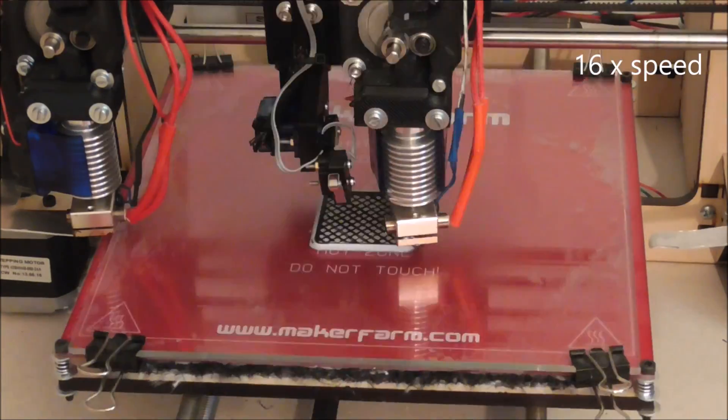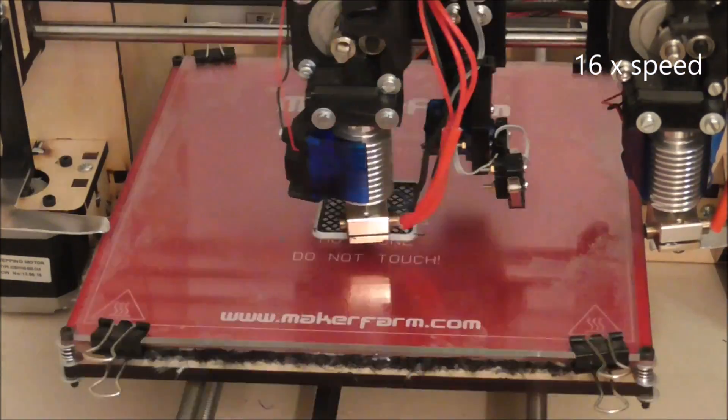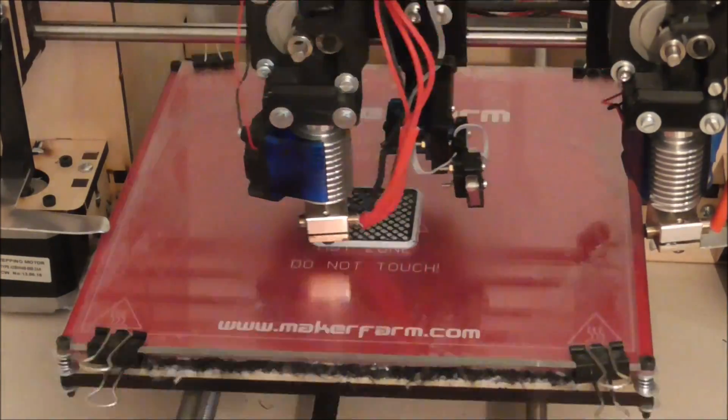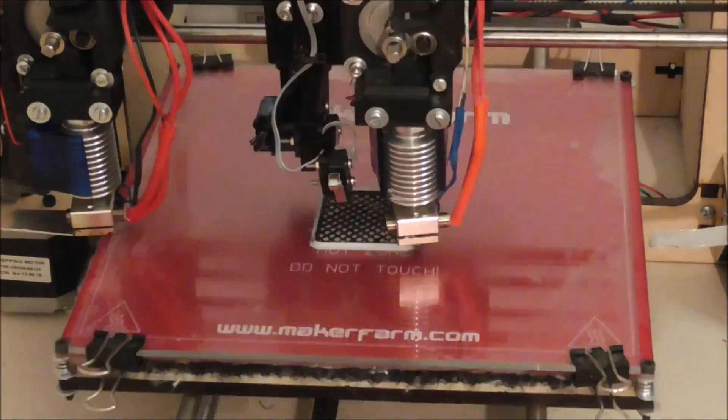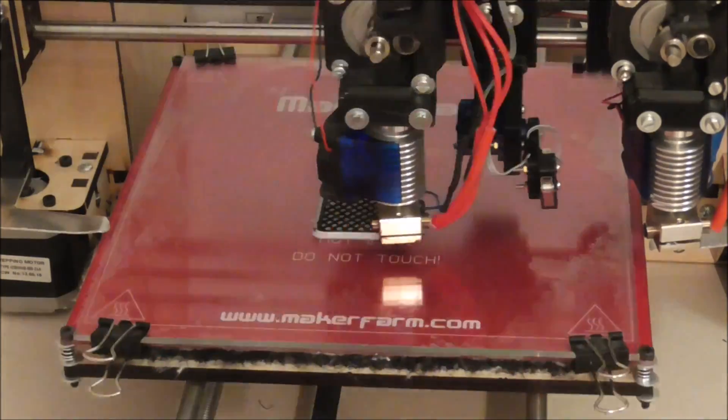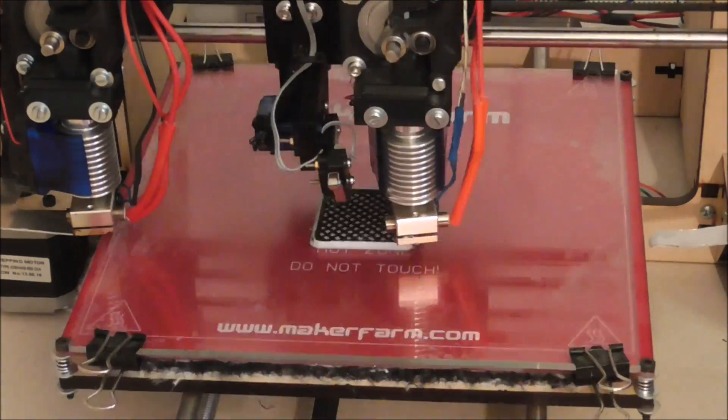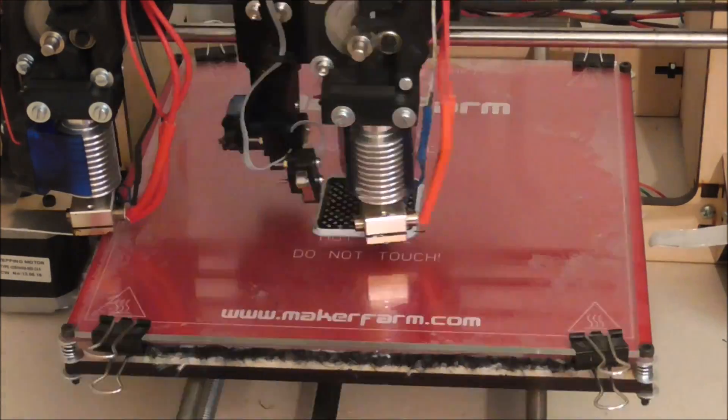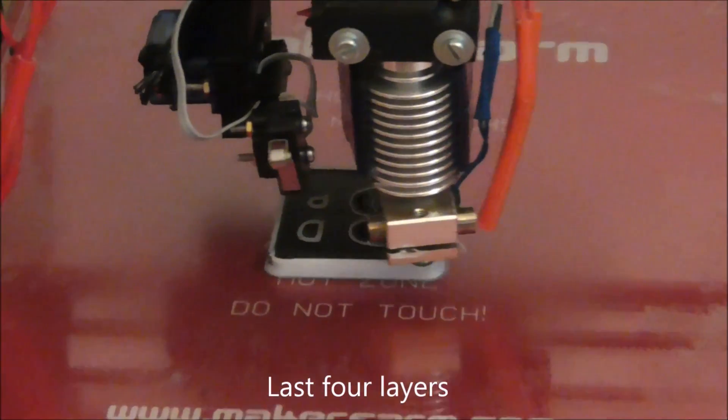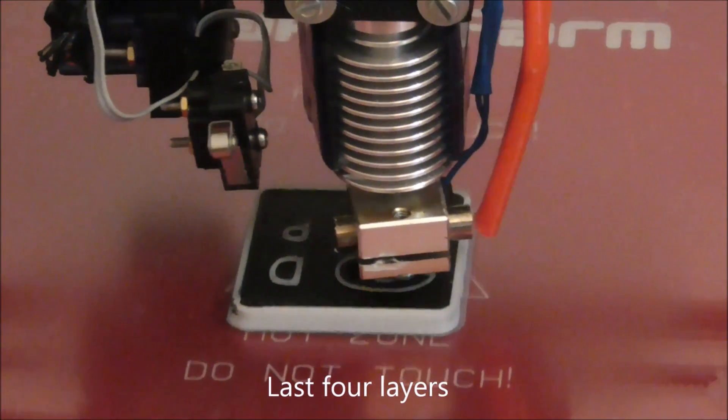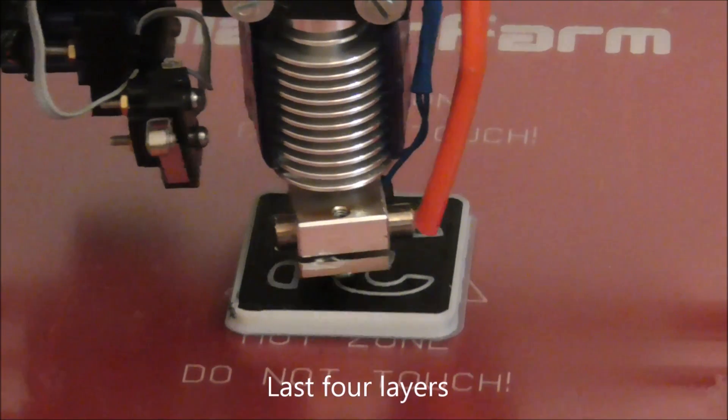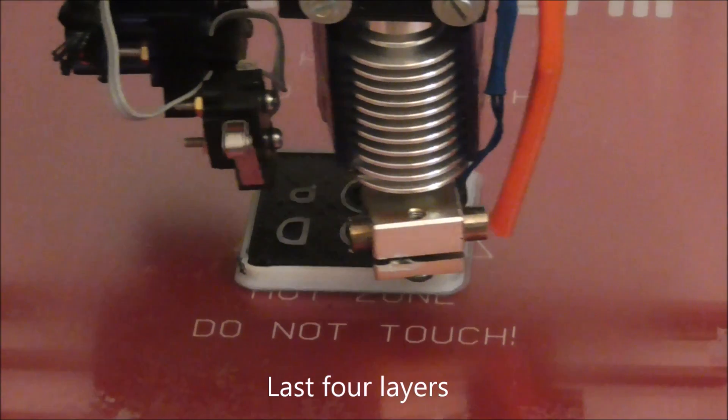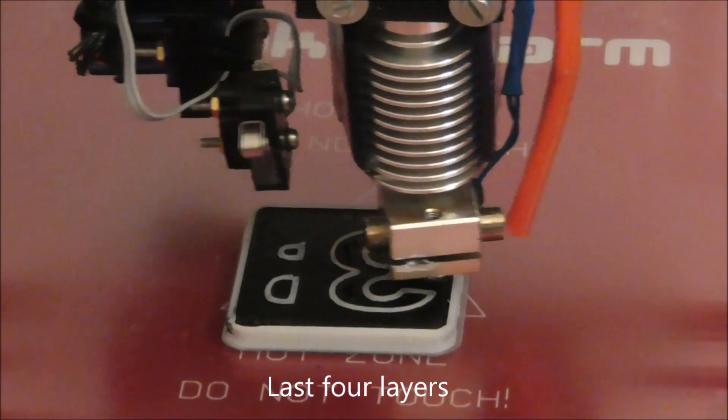This kind of dual-extrusion is solving two major problems of fixed side-by-side dual-extrusion. The oozing of the idling extruder on the model and also the scratching of the second extruder on the top layer of the model. While the idling extruder is parked, the nozzle is plugged with aluminum plate to avoid oozing.